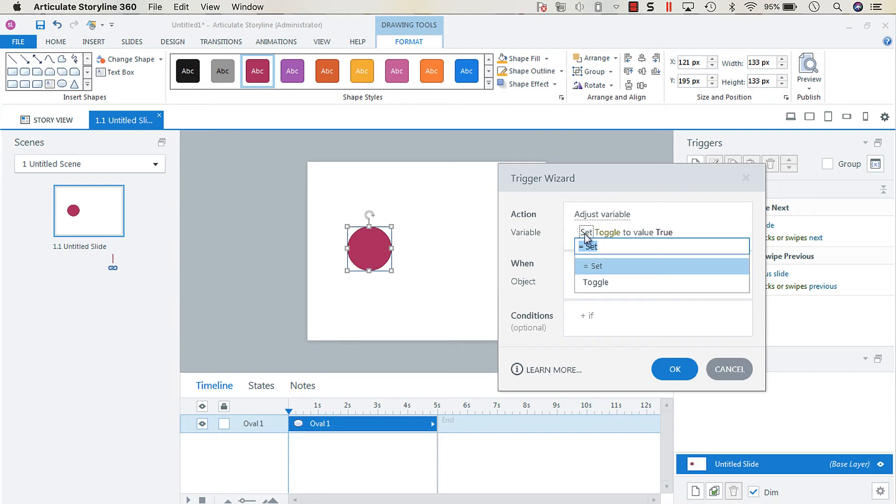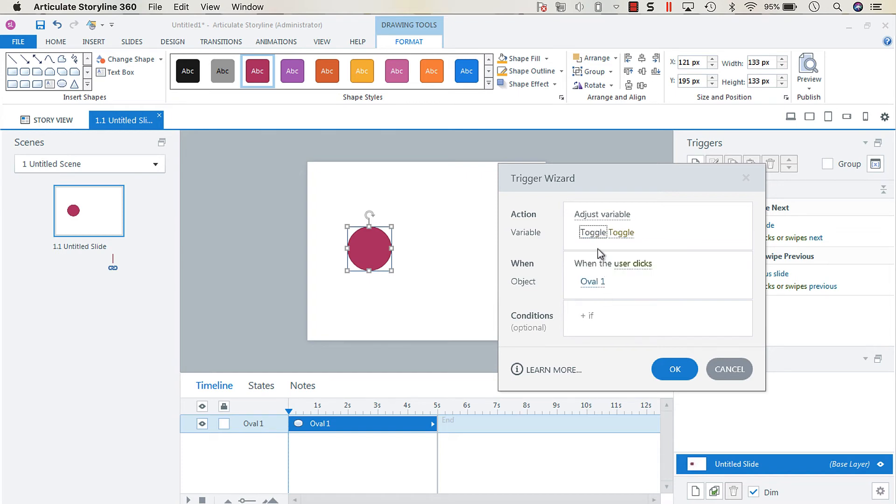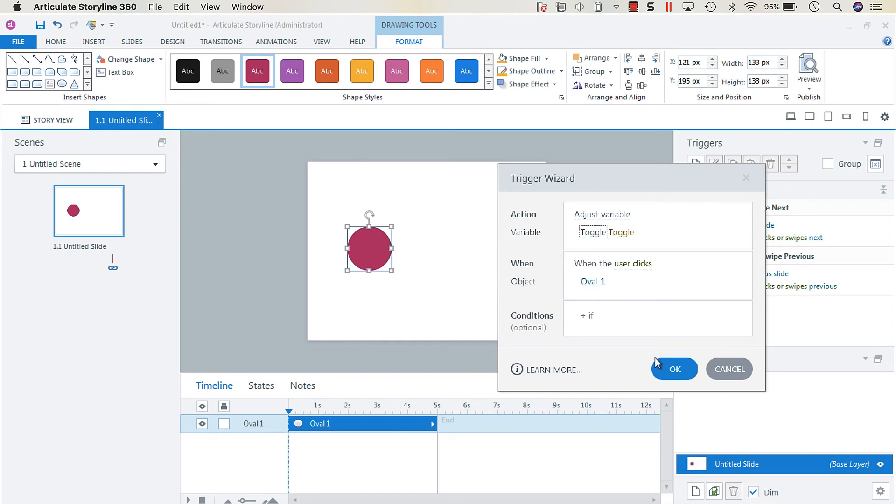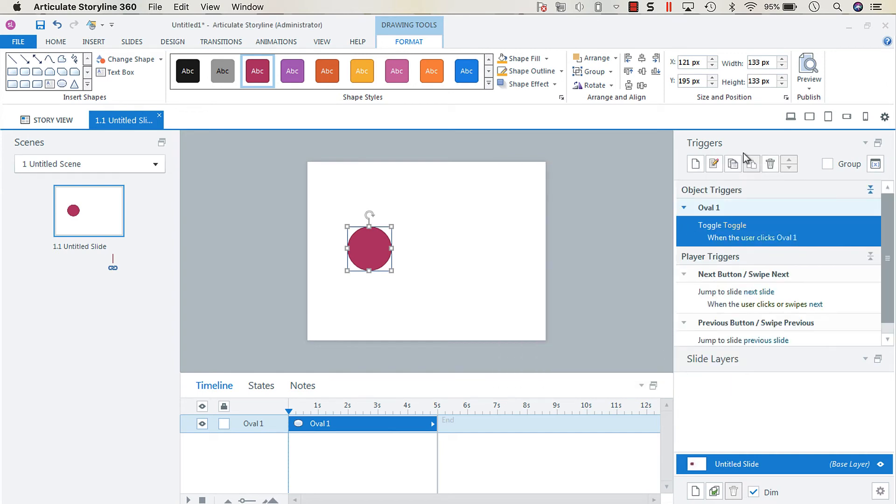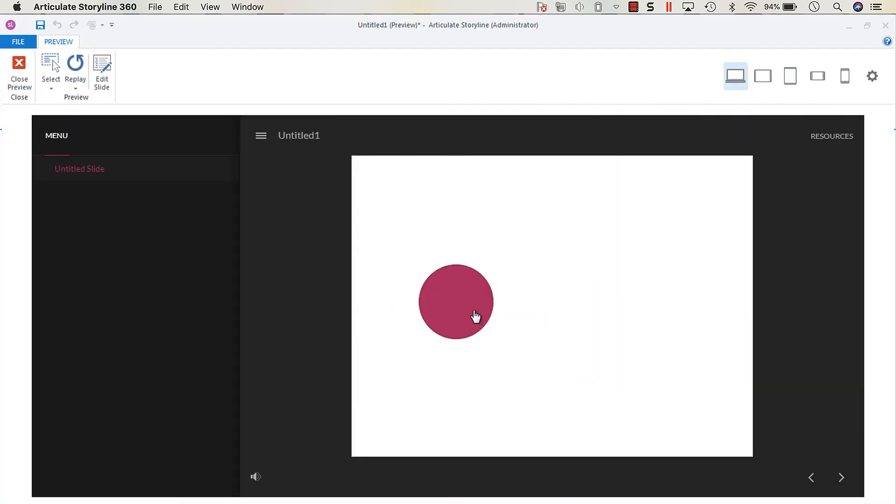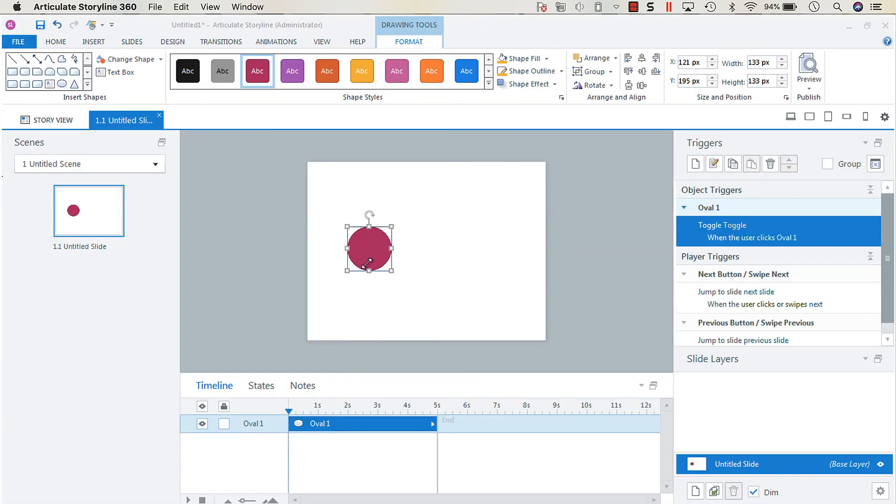The key here is that we want to change the set toggle to the toggle variable, so instead it's going to say toggle toggle. Or you could have it equal to a certain value. We want it to be toggle. Now we're going to click OK. And now when we preview this, we can see that it's turning on and off, which is great.